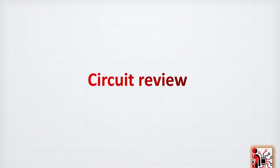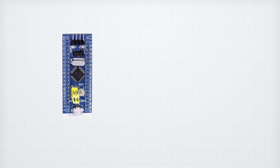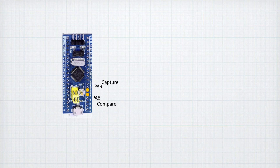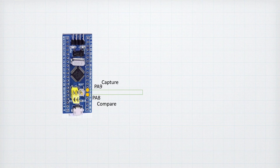Now let's take a look at our circuit, which is very basic. We will take port A pin 8 and set it up as a compare output. Then we connect both pins together and read the value set on PA8 by using the PA9 pin. It's a very simple exercise, but it will be very useful later in this video when we see how it can be used in a real-life example.